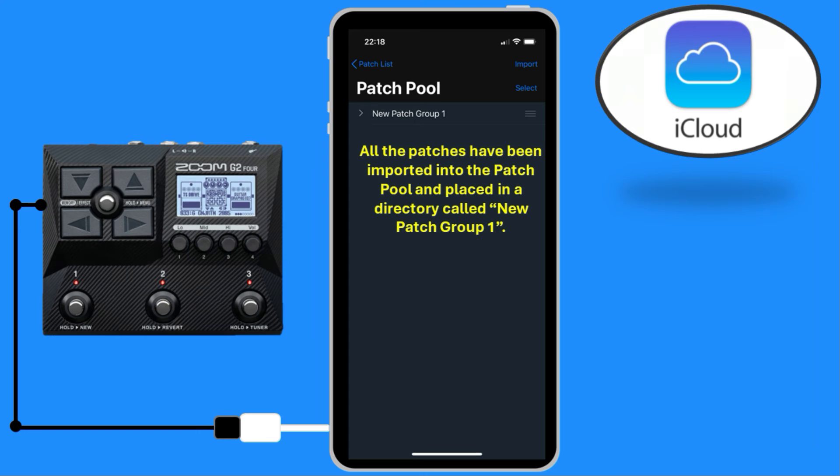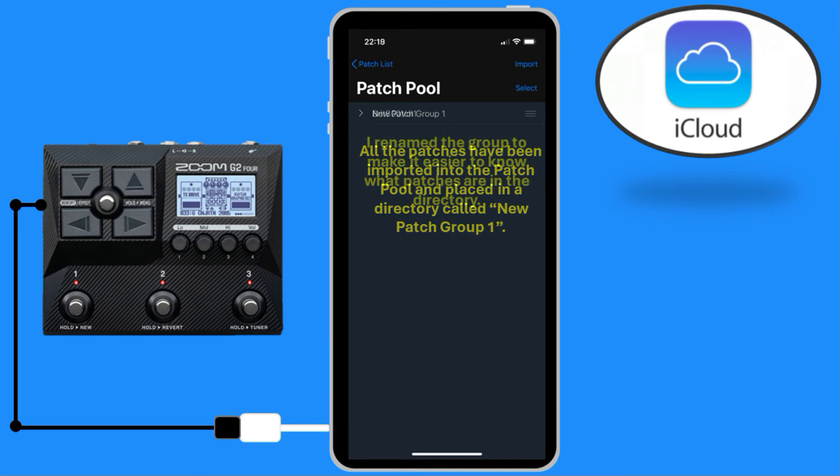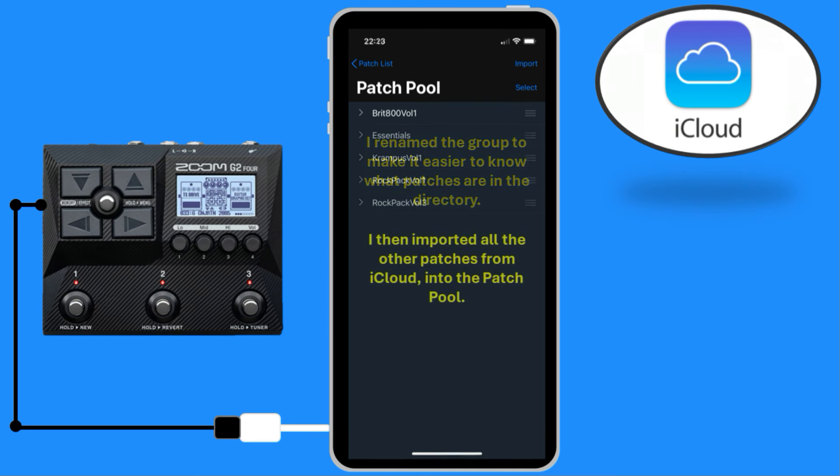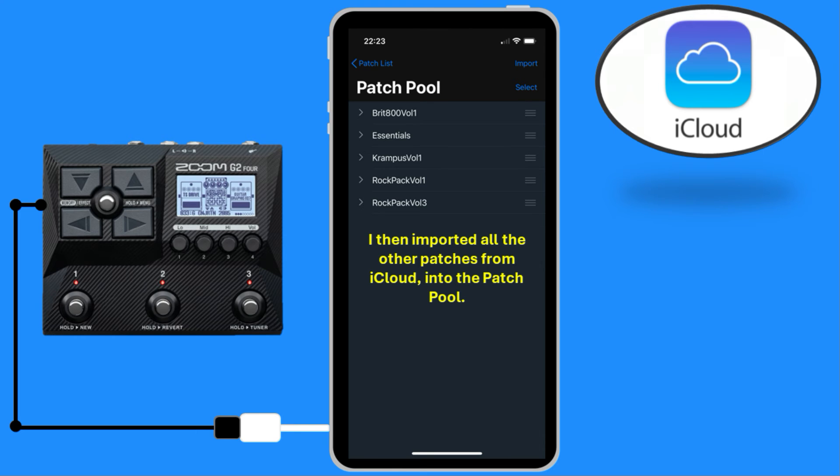All of the patches have been imported into the Patch Pool and placed in a directory called NewPatchGroup1. I renamed the group to make it easier to know what patches are in the directory. I then imported all of the other patches from iCloud into the Patch Pool.